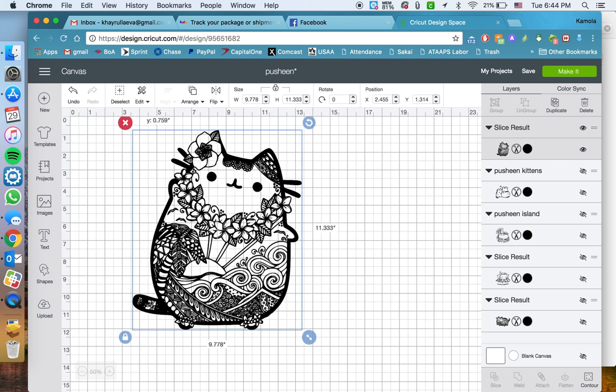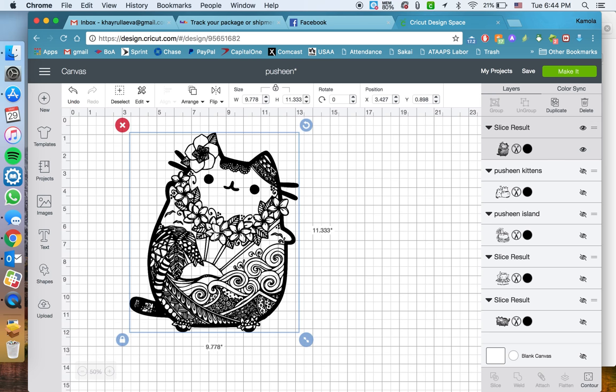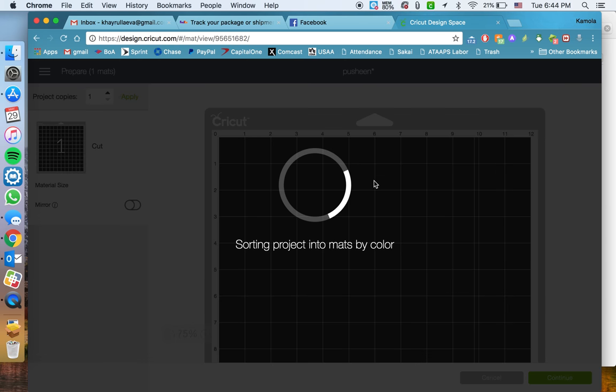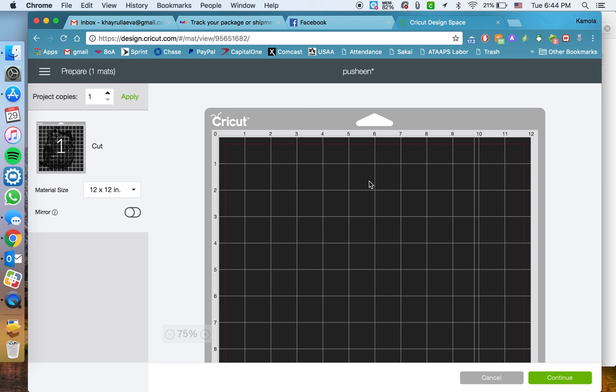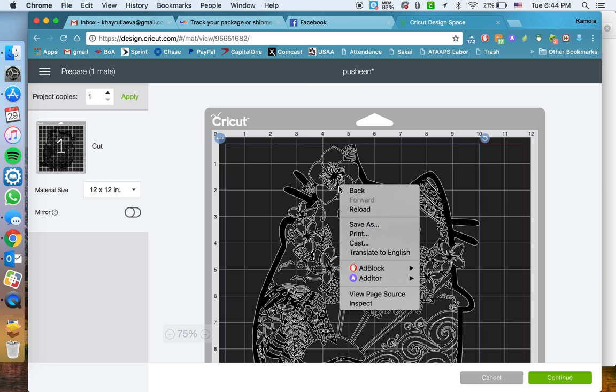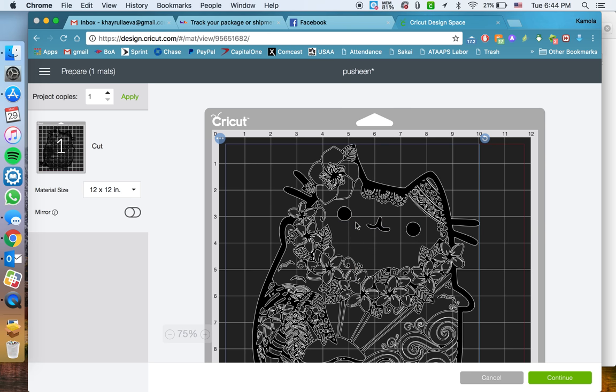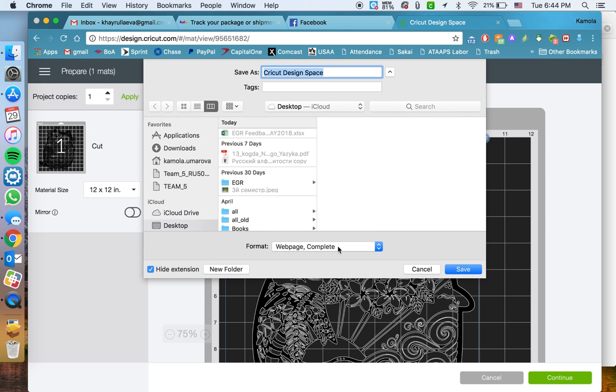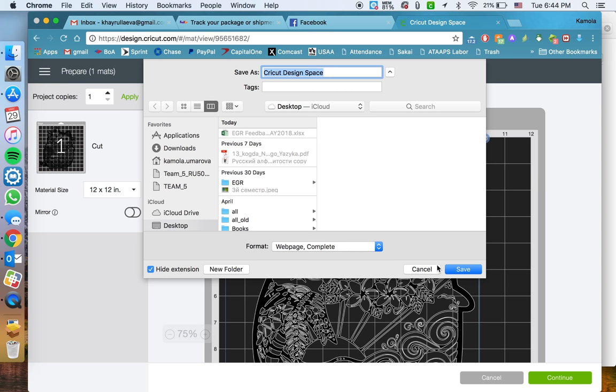You go to your project and then you click on Make It. Once you're there, you right click your mouse and click Save As. It will give you an option to save it as a web page complete, and then you click Save.